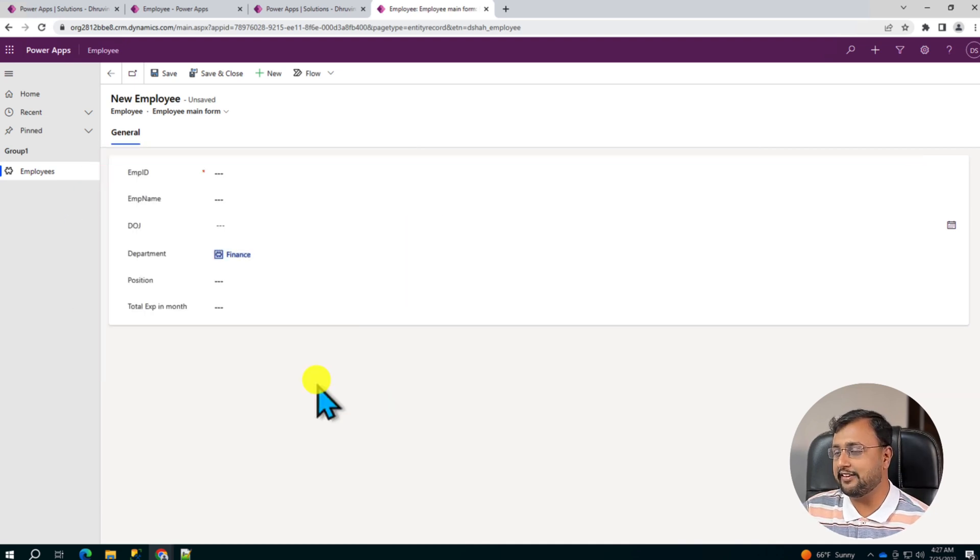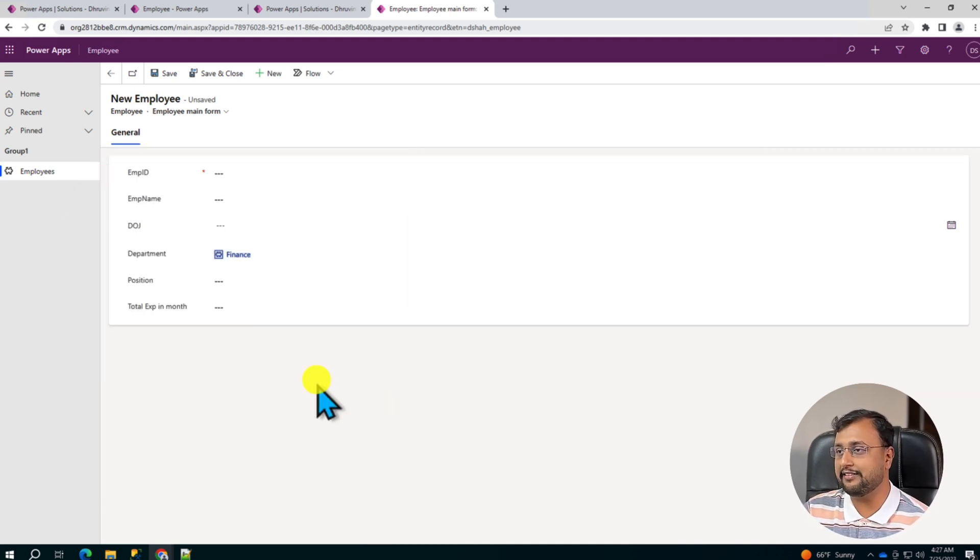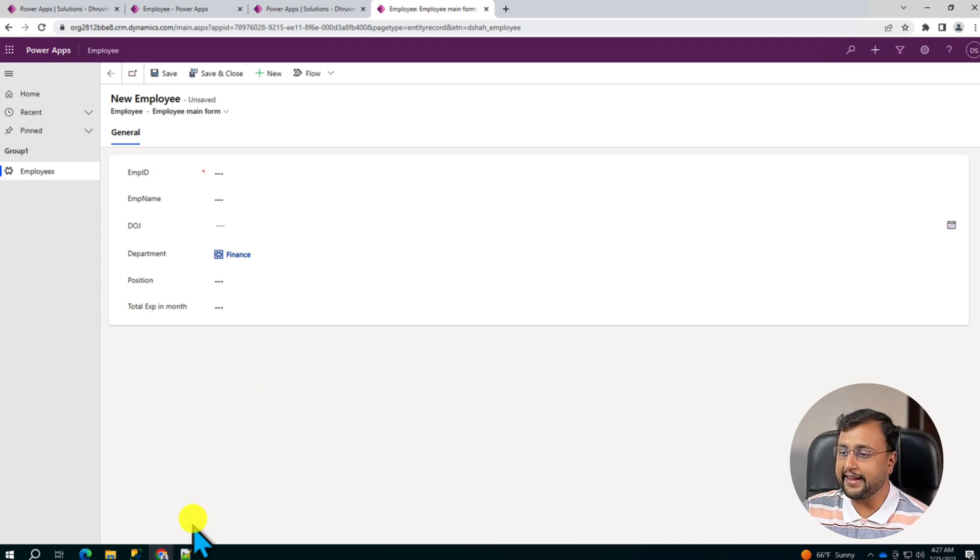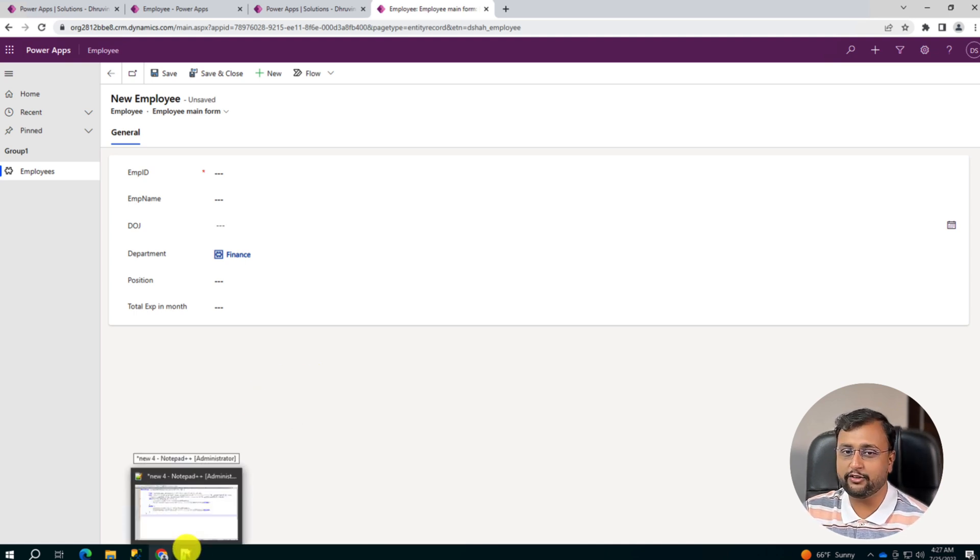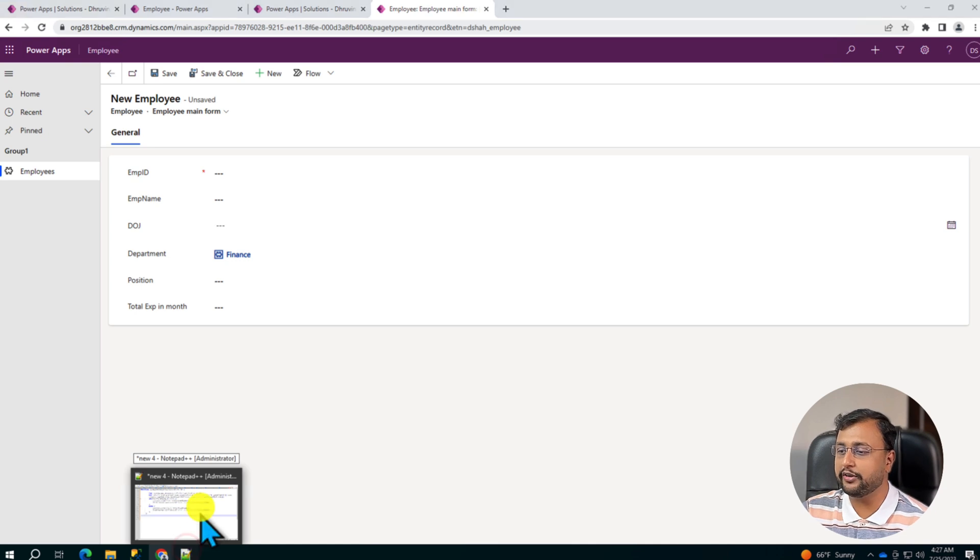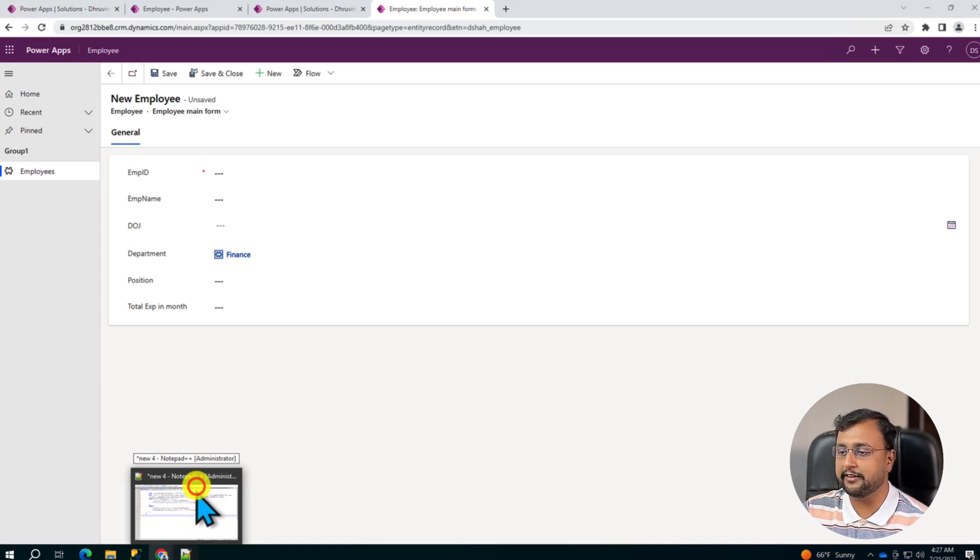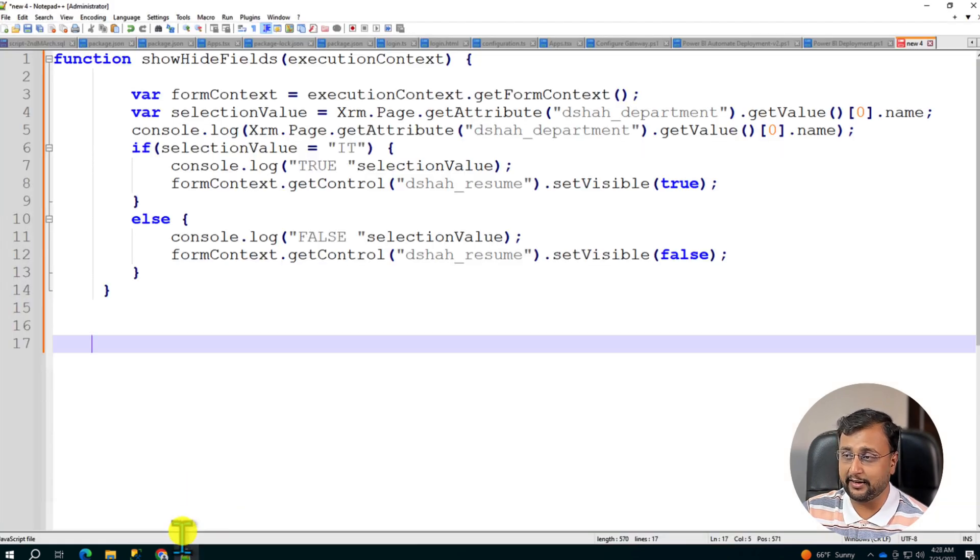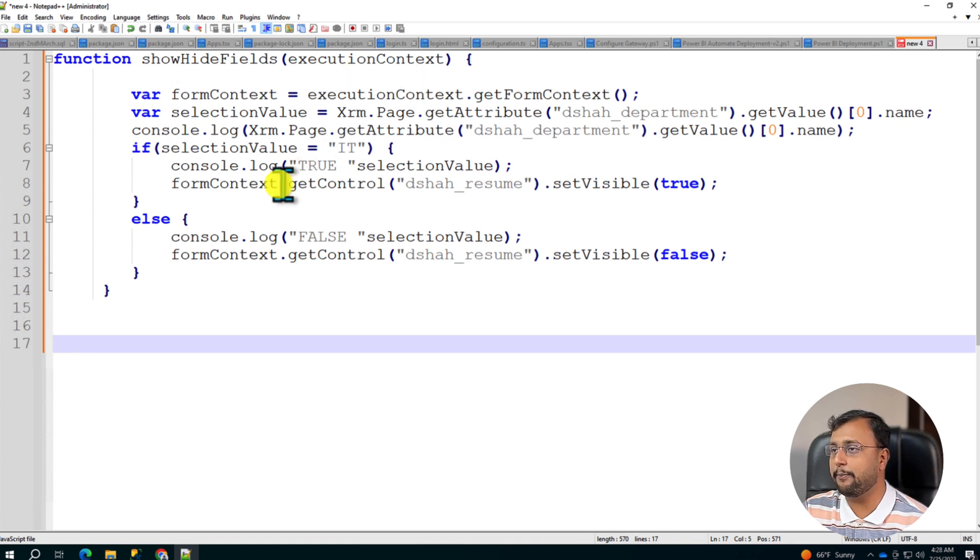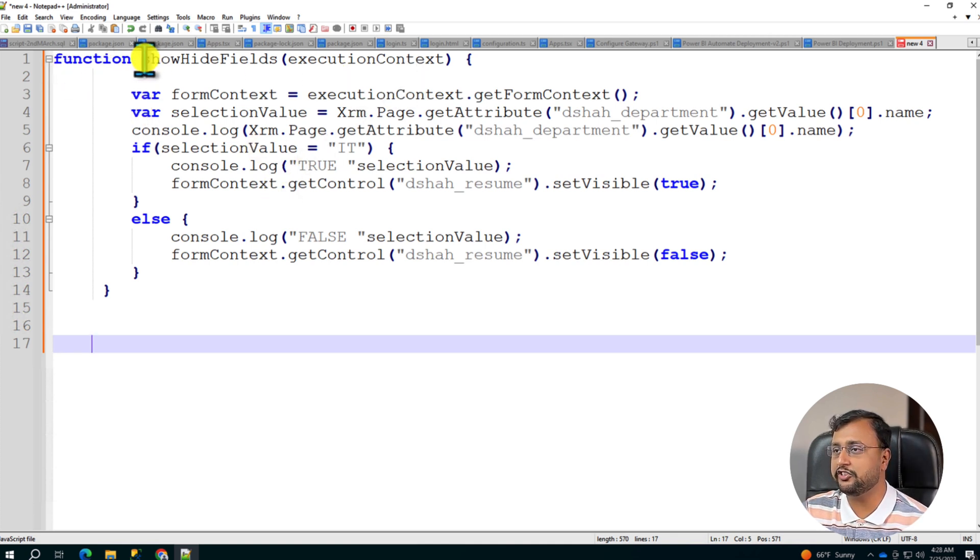To add the JavaScript, first let's write the code for the JavaScript application. Open any of the editor that you have in your computer. You can use Visual Studio Code or you can simply use Notepad or Notepad++ as well. Over here I have opened Notepad++ and I have written one function called ShowHideField.